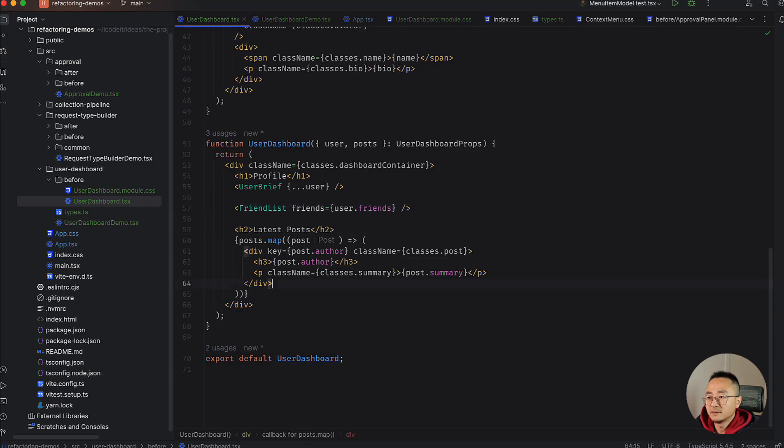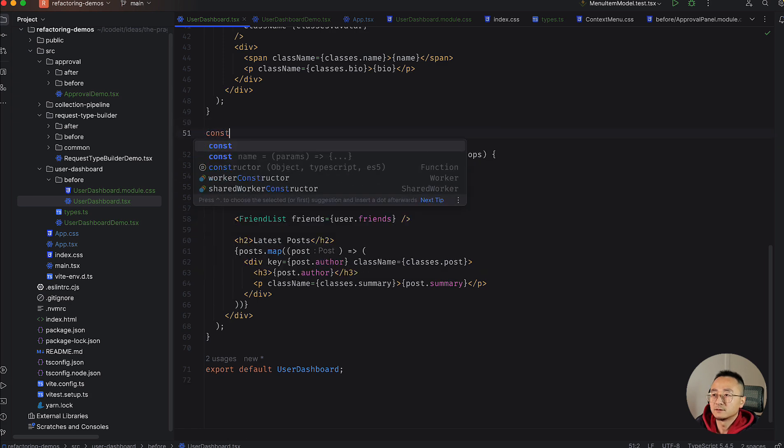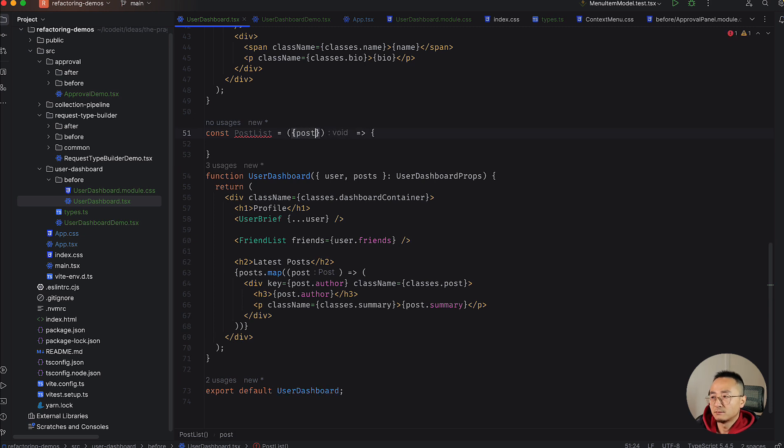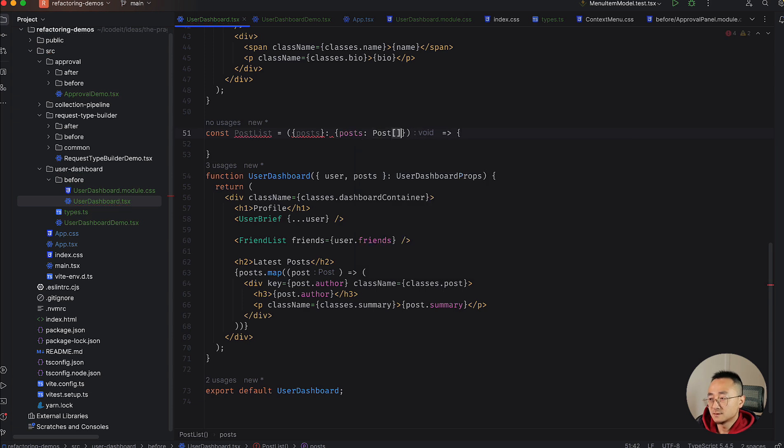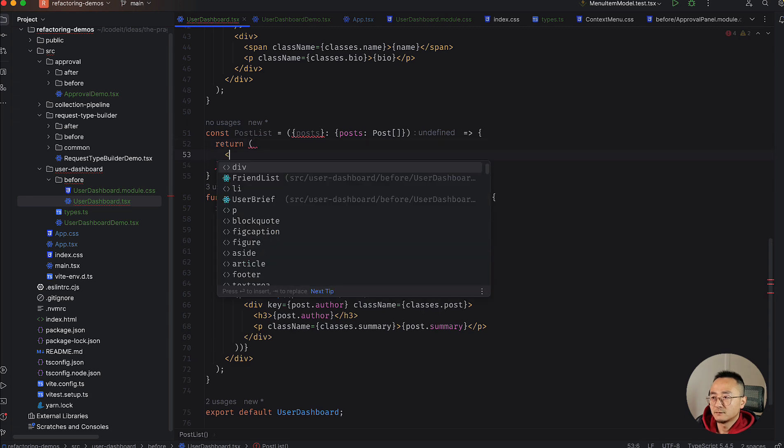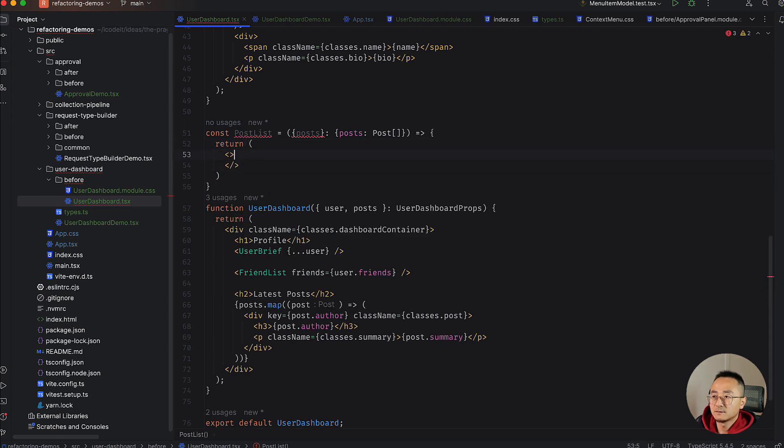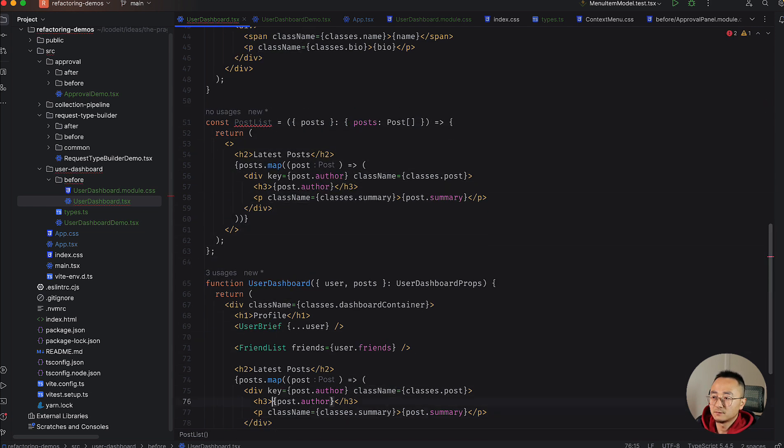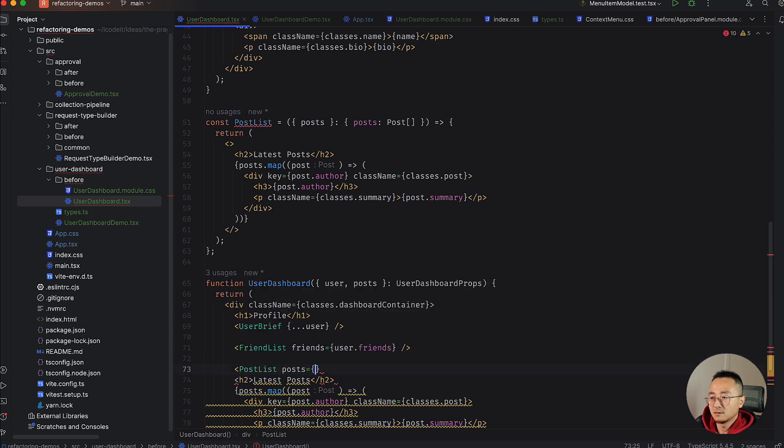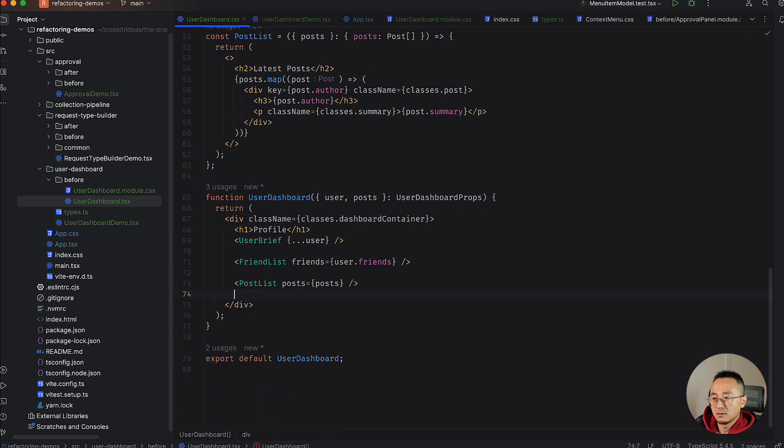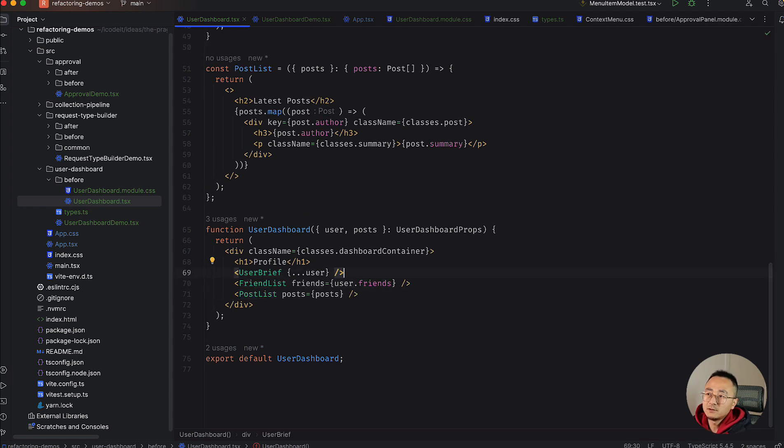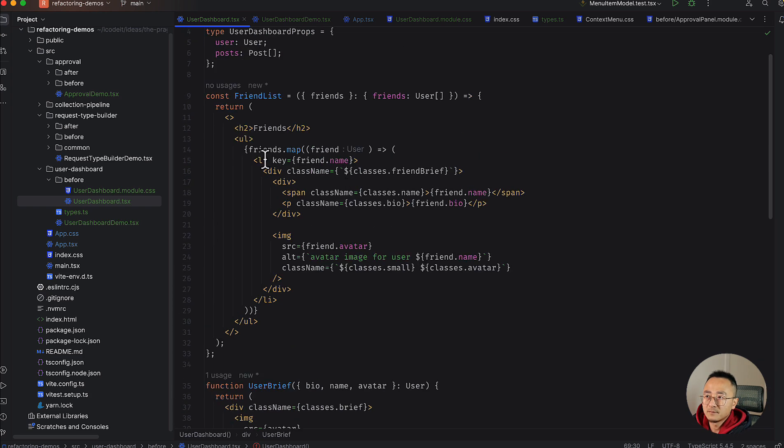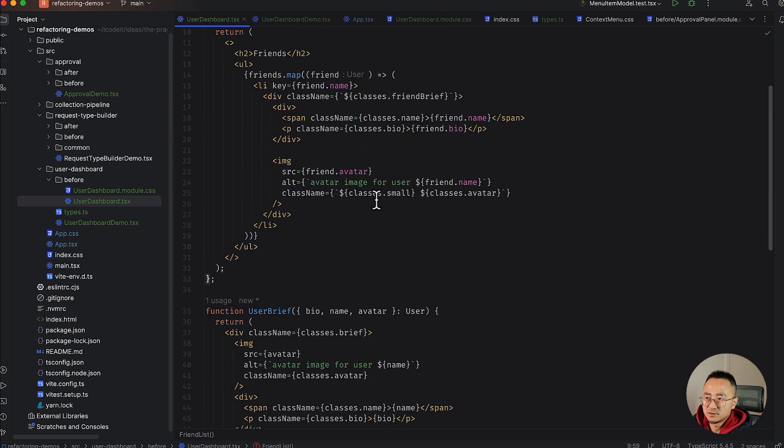Similarly, for this one, we could create another component called post list. A post list will return a fragment first. It will return a fragment and inside it will be the list. We will copy this post list here and pass in the posts from the outside world. And then remove the whole section here. So now, if we look at the UI, there's nothing changed. But in the code here, we have three small functions extracted.